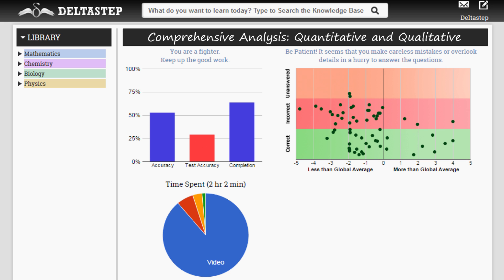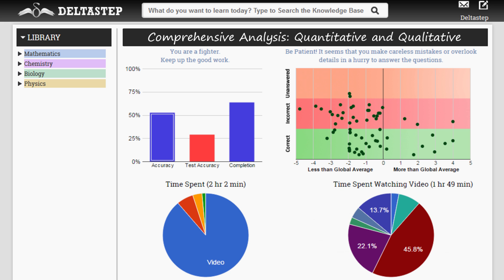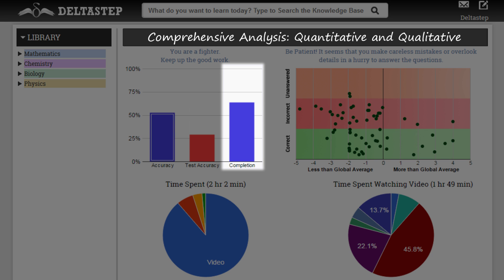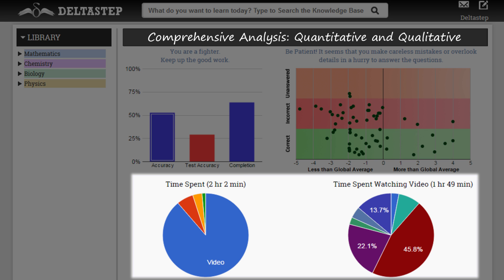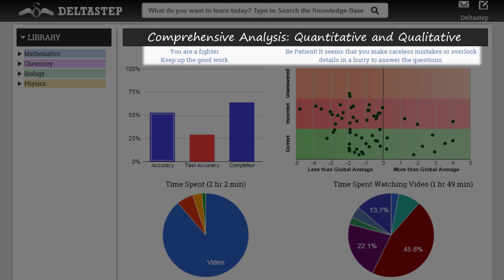To top it all, we provide an in-depth quantitative as well as qualitative analysis of the student's performance. The quantitative analysis includes accuracy, completion, and time spent across different subjects and sections, as well as comparative analysis from students across the world. The qualitative analysis guides and motivates the student by helping him discover his strong and weak areas, as well as provides him ways to improve.